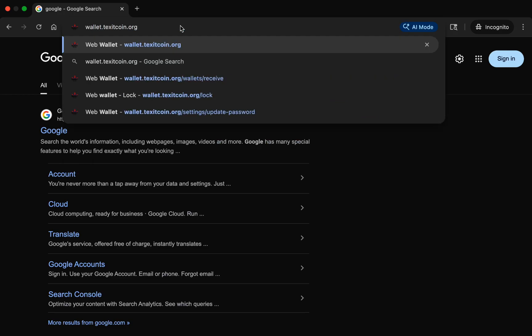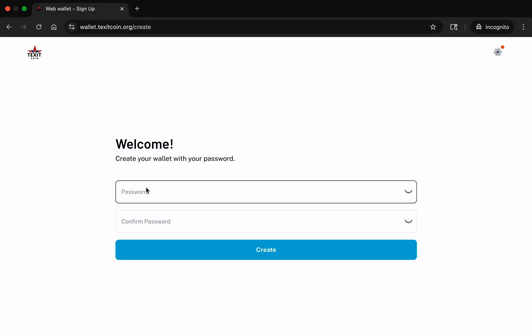Start by going to wallet.texitcoin.org in your browser. This will take you to a screen to create a new login.